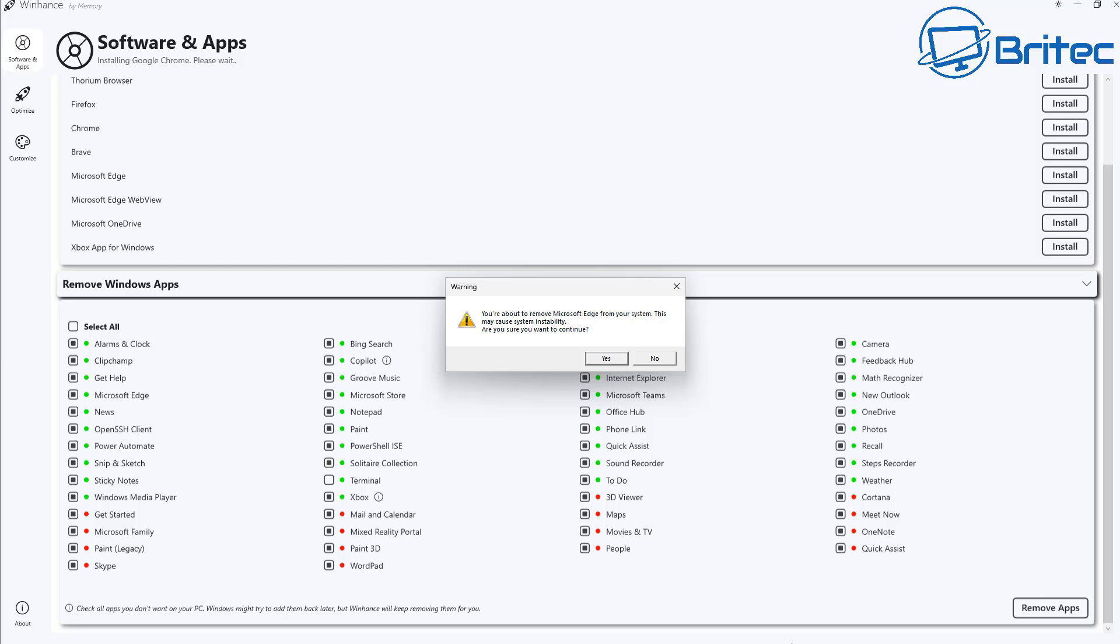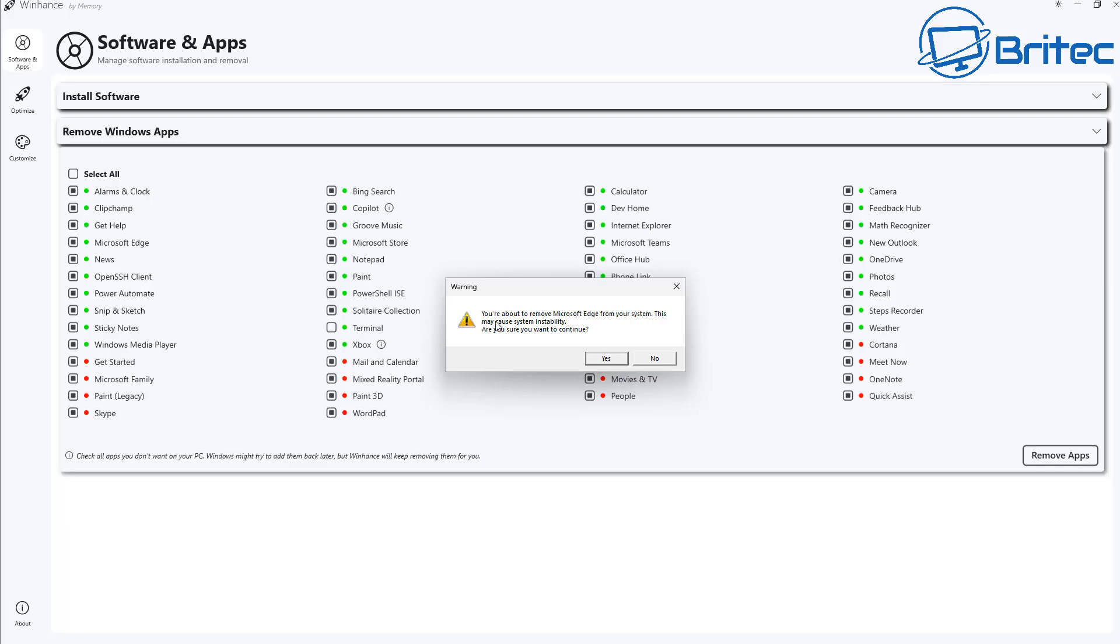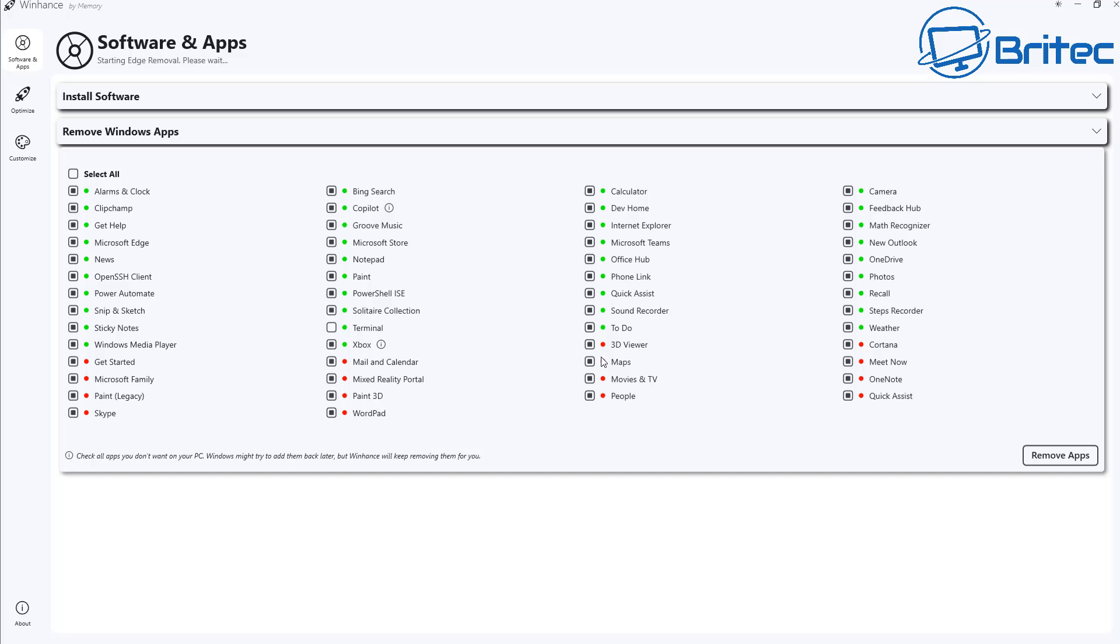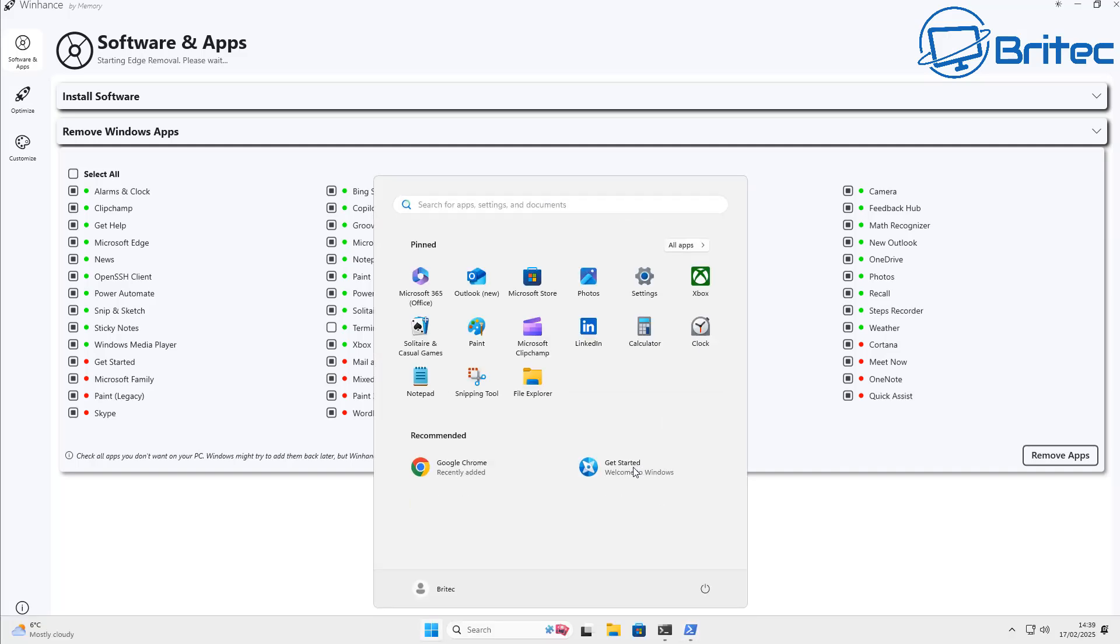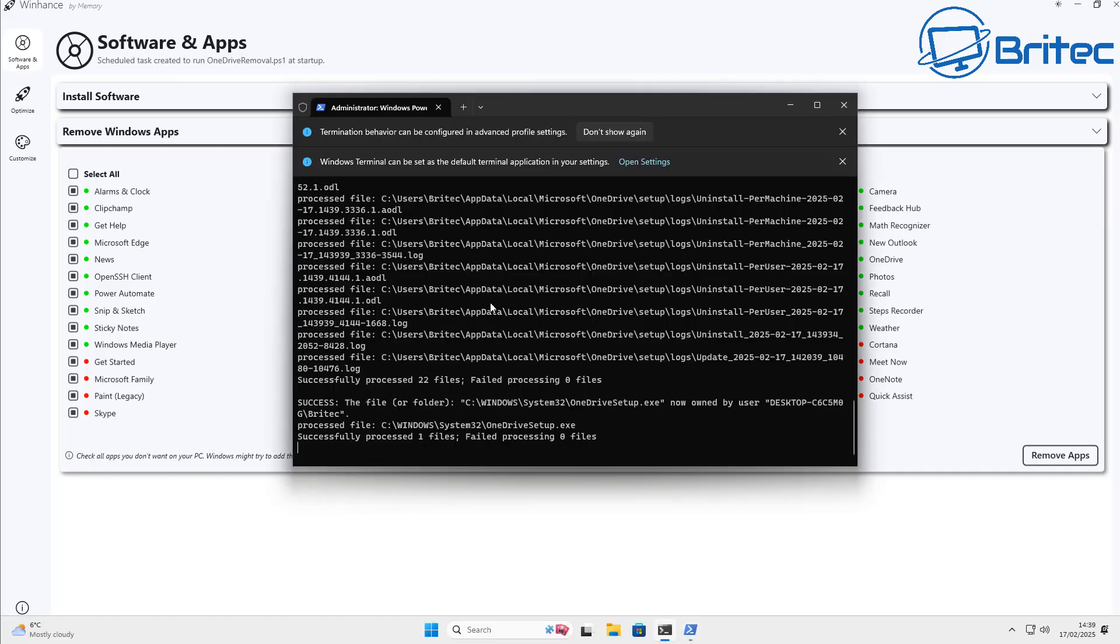Now you can see it's already going to be removing Notepad but Notepad has become pretty bloated nowadays and there's plenty of other options available out there. It's embedding AI into Notepad as well so if you don't want any of that stuff on your PC then just remove all of that stuff as well.